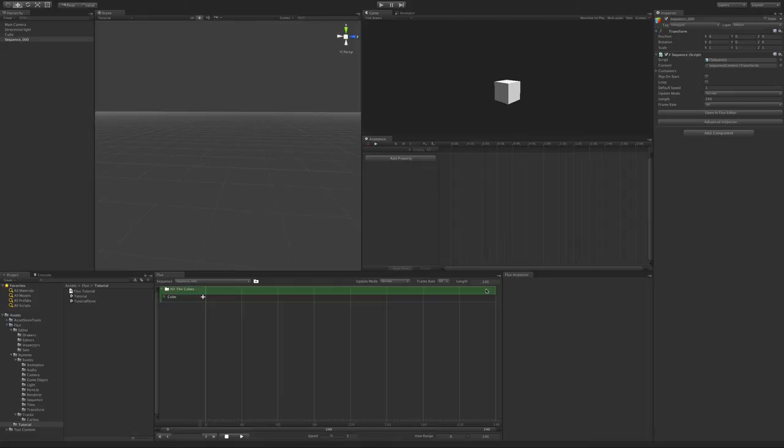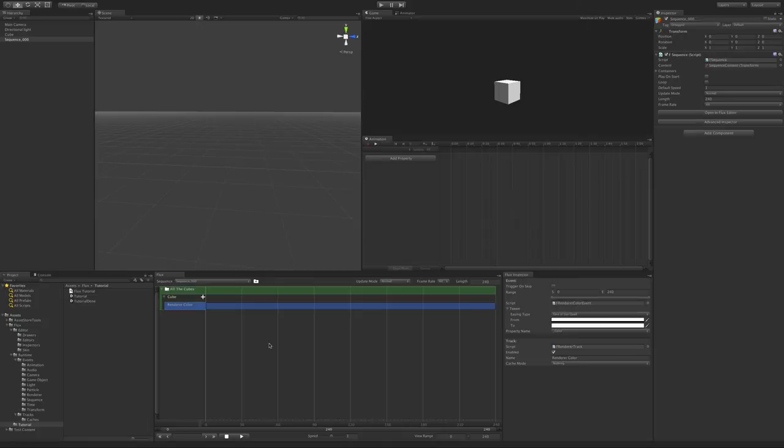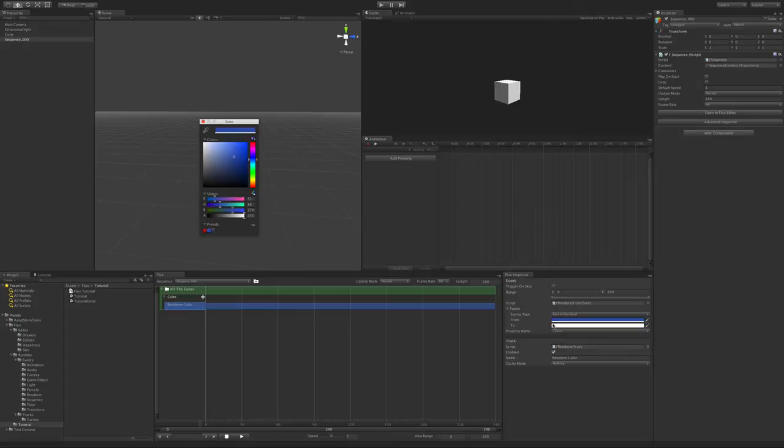In this sequence, we want to make the cube change color from blue to red, and then back to blue again. To add a track that changes the color over time, choose Renderer Tween Color. You can now set the properties of this event in the inspector. Let's make it go from blue to red.